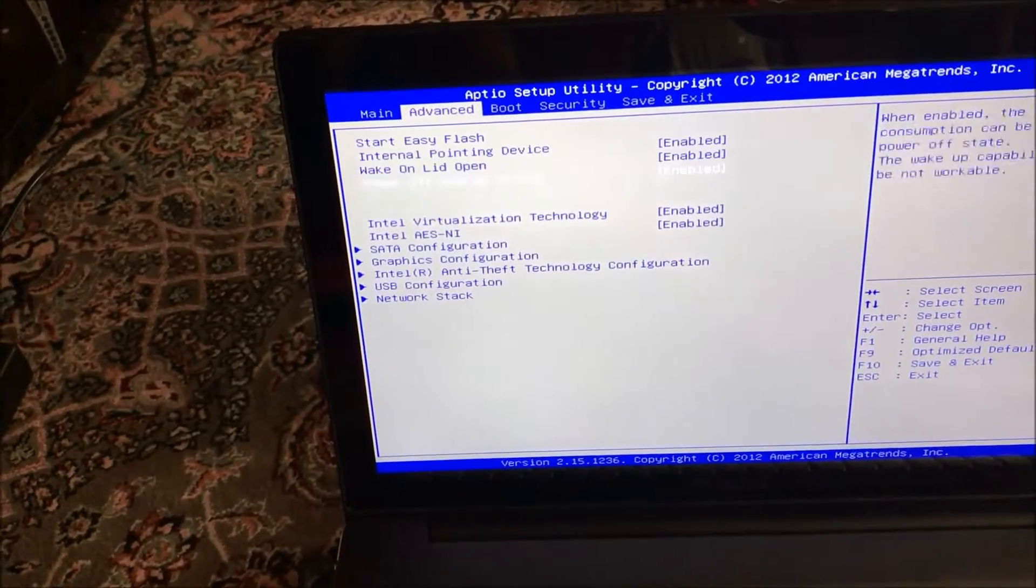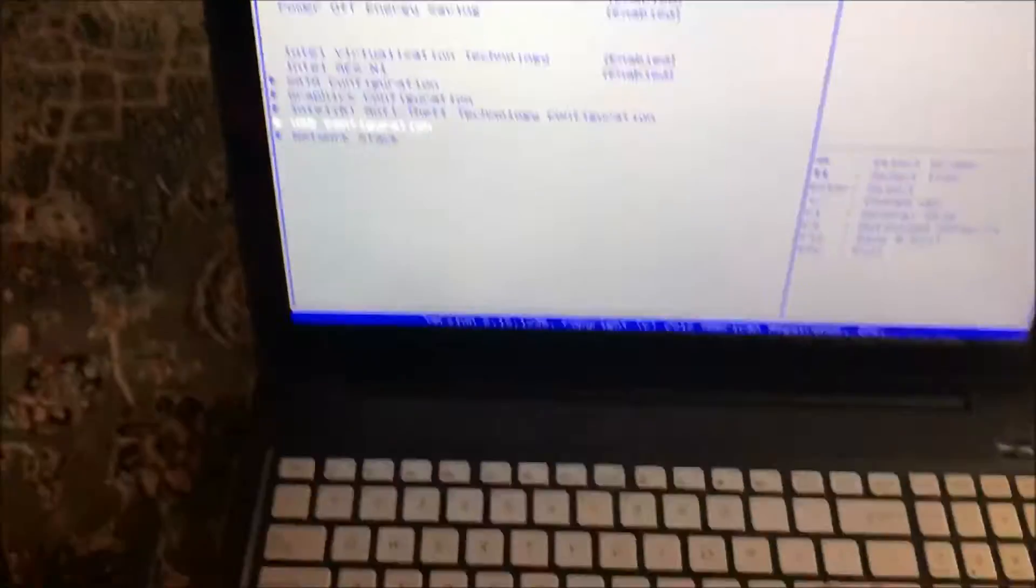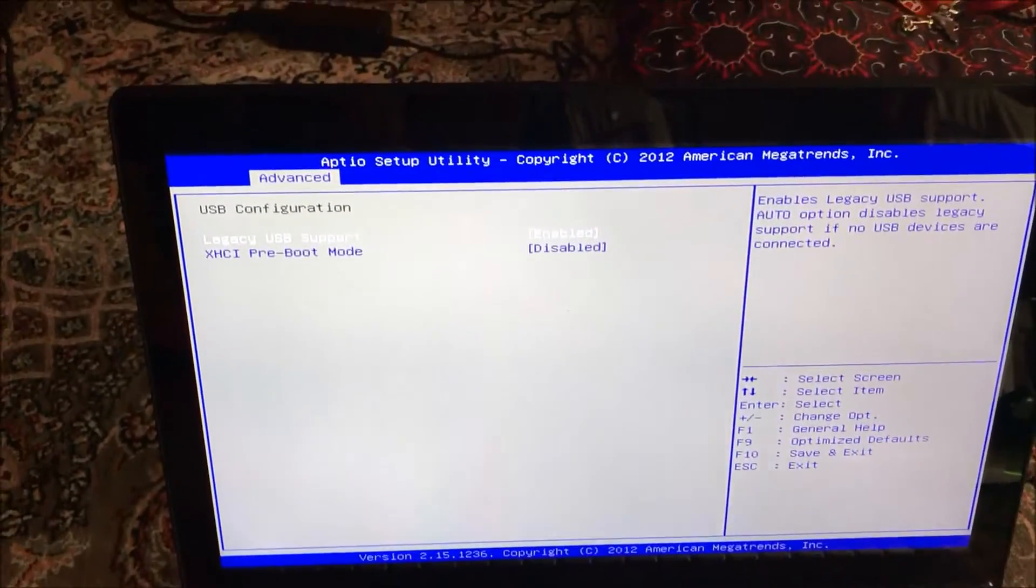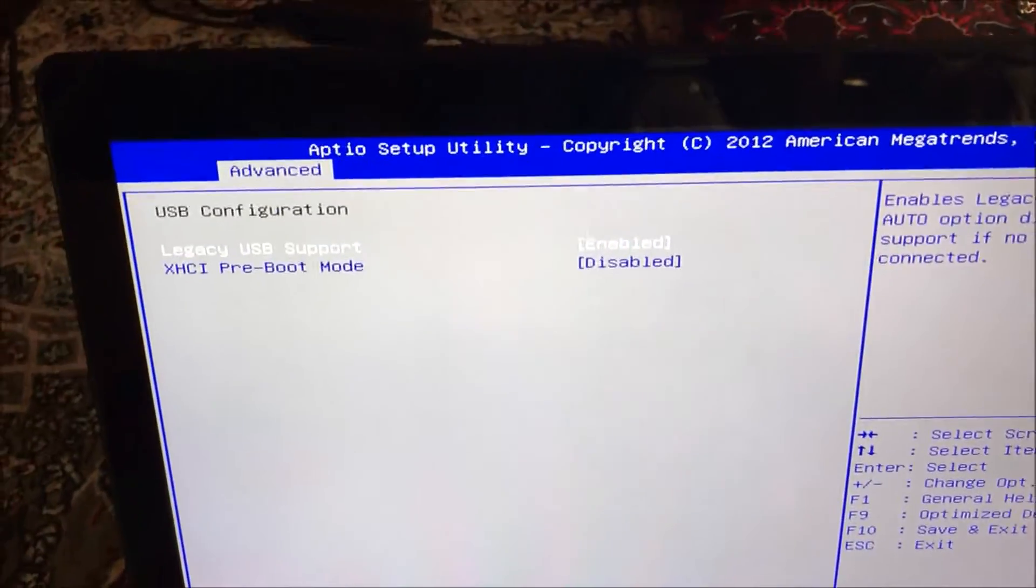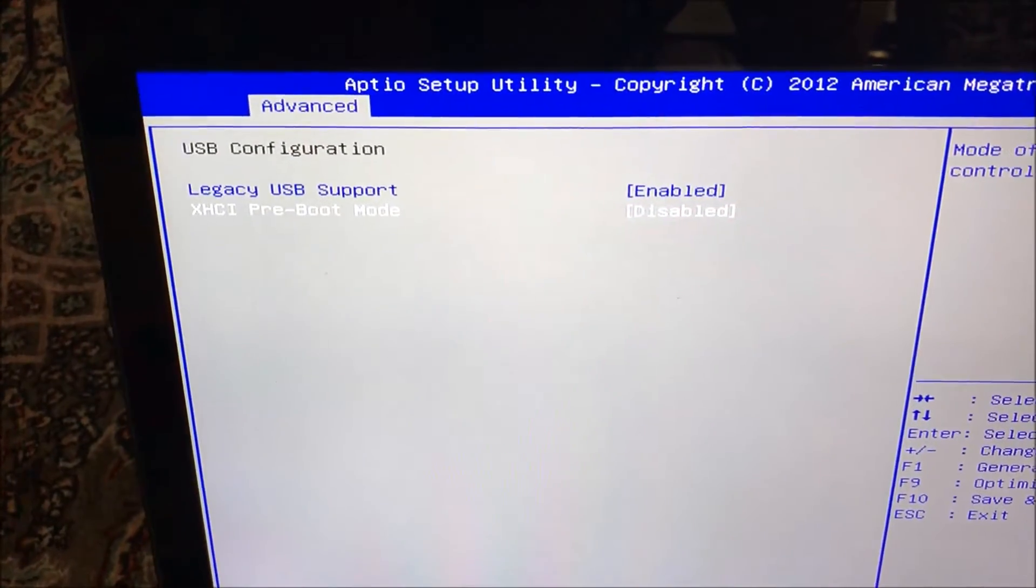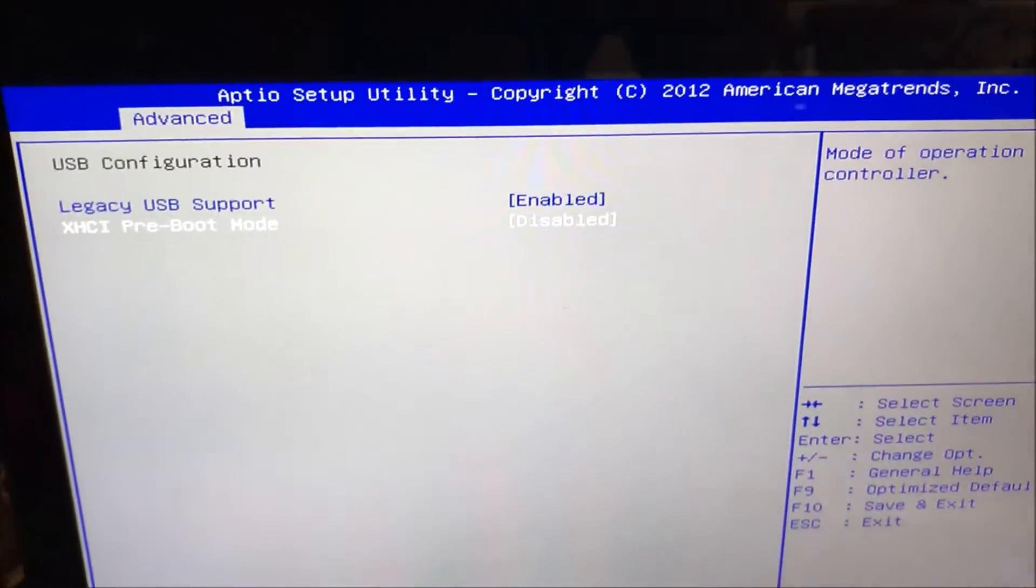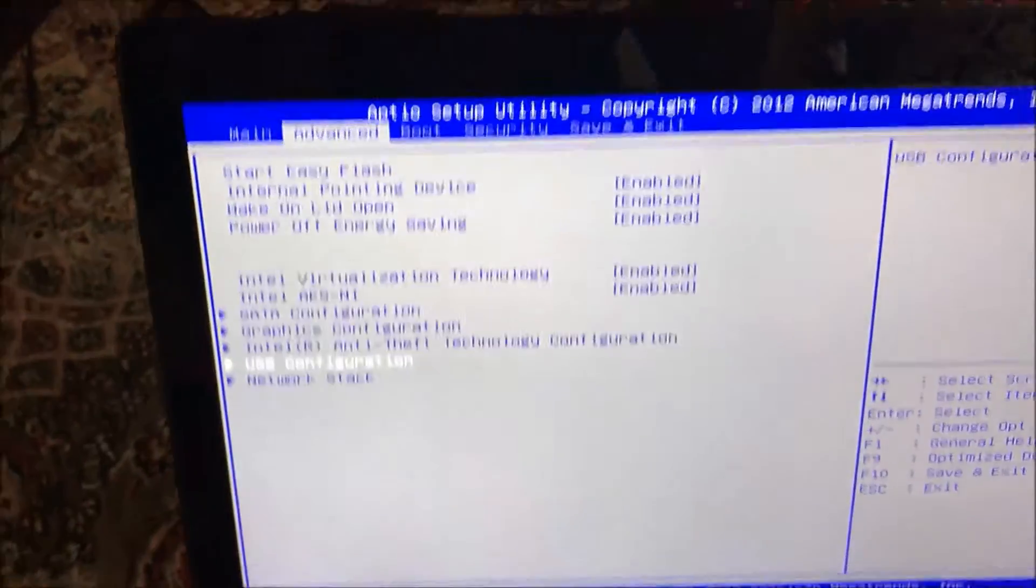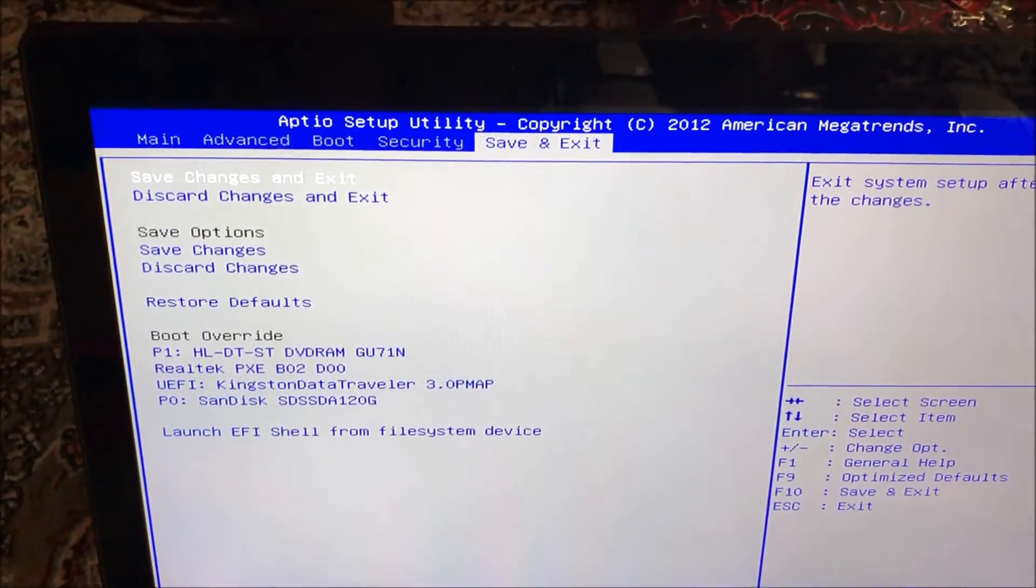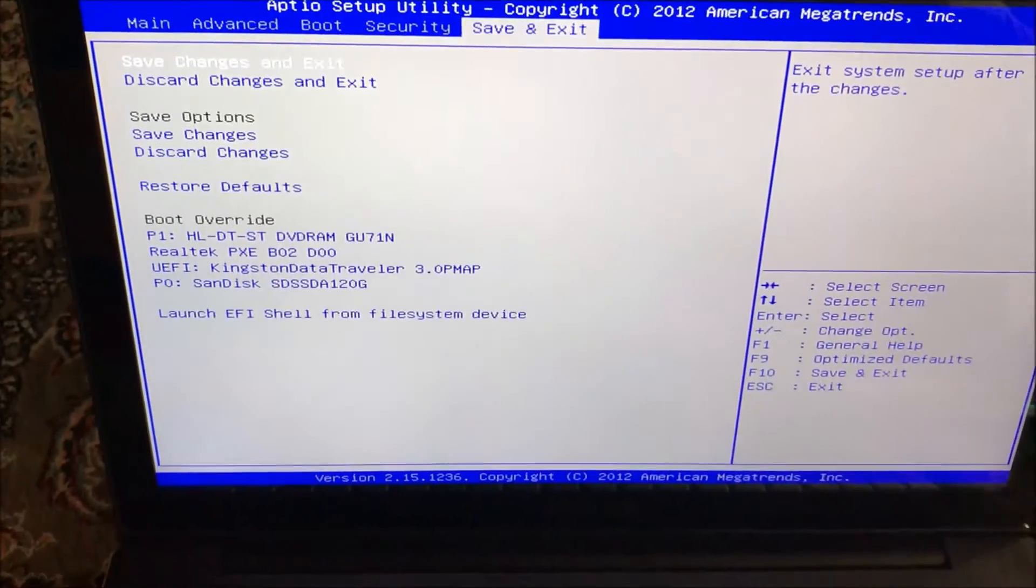Once you click on that, the second option, XHCI preboot mode, you want to make sure that's disabled. Once you disable that, escape, save changes and exit.